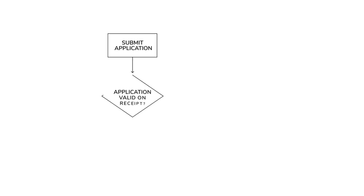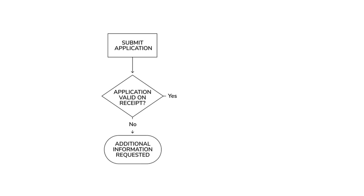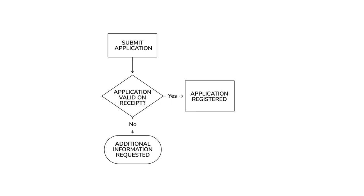Once you've submitted your application, the council will decide whether it's valid or whether they need additional information from you. Once all the information they've asked for has been provided, your application will be registered.